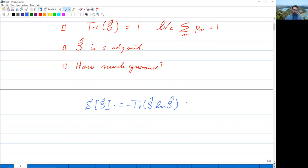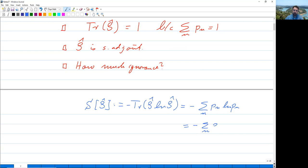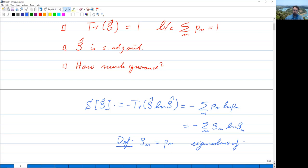Since the density matrix is a self-adjoint operator, we can go into its eigenbasis, in which case the trace is just the sum over the diagonal elements. Therefore this is equal to minus the sum over N of P_N ln P_N. We will rename them ρ_N because they are actually the eigenvalues of operator ρ̂. So this equals minus the sum over N of ρ_N ln ρ_N, where ρ_N = P_N are the eigenvalues of ρ̂. This is called the von Neumann entropy.